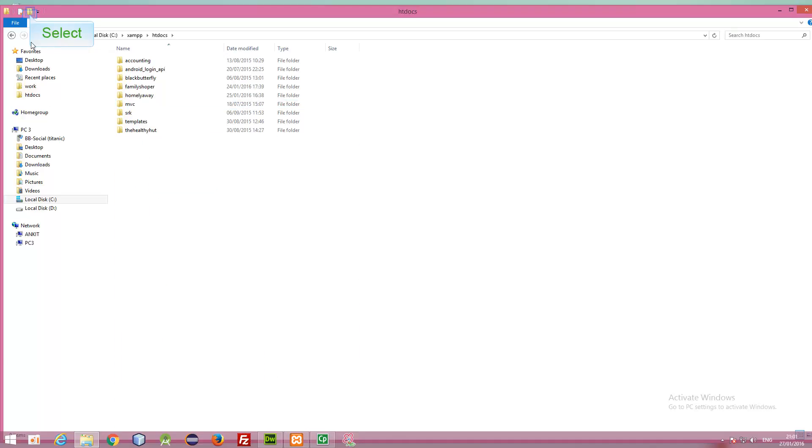So, we can make a new folder here. We can give it a name of new website.